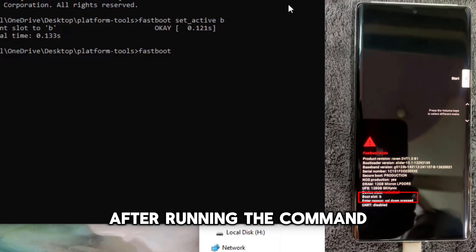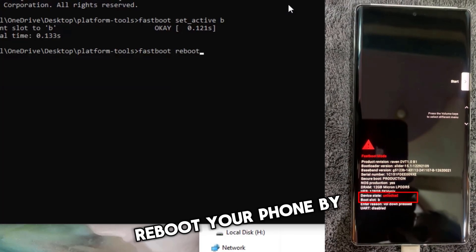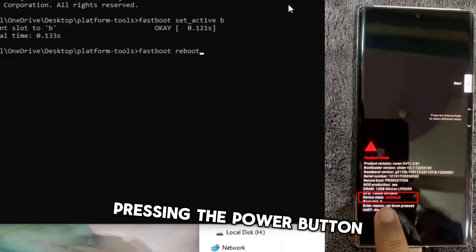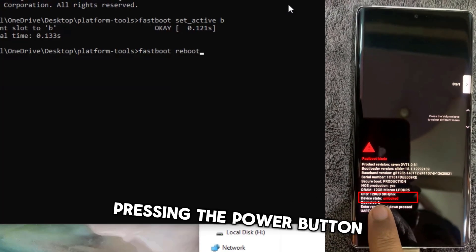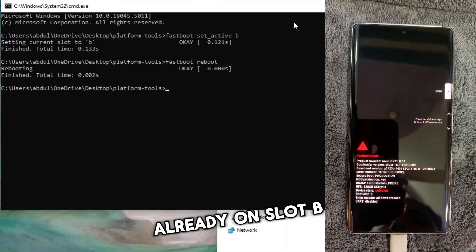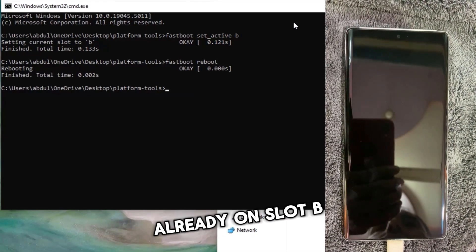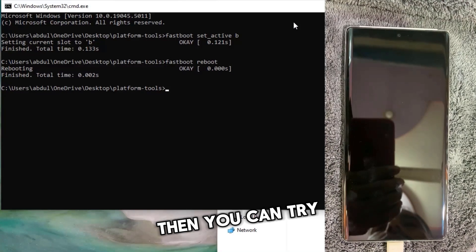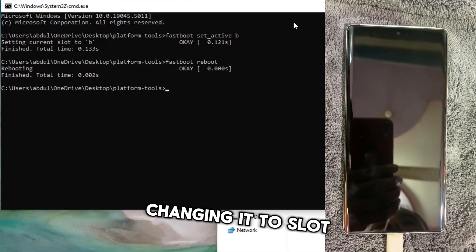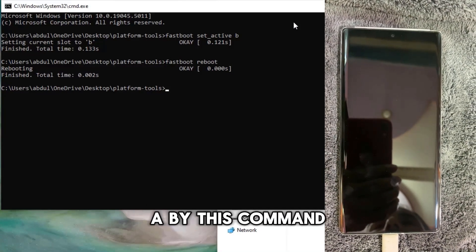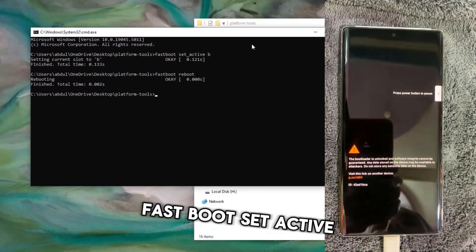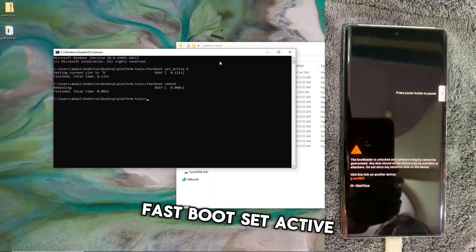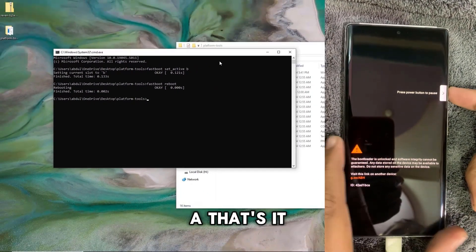After running the command, reboot your phone by pressing the power button. If your phone is already on slot B, you can try changing it to slot A using the command: fastboot set_active a.